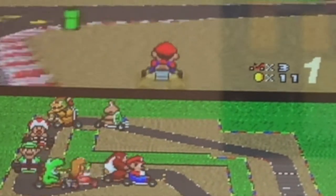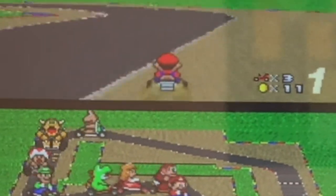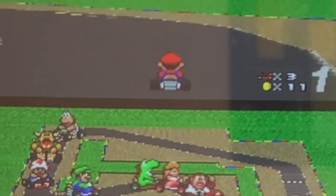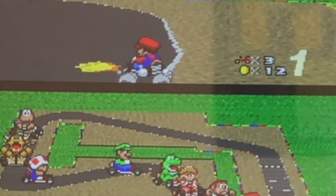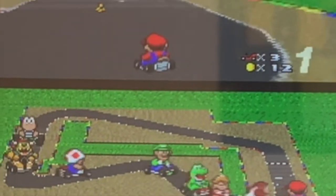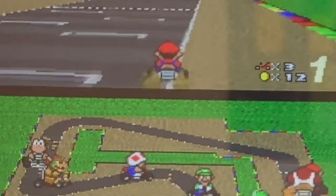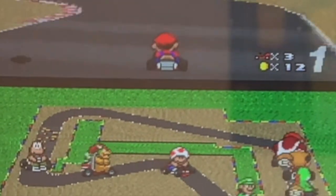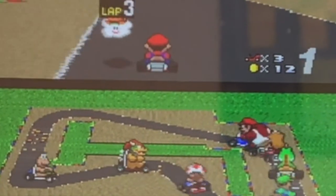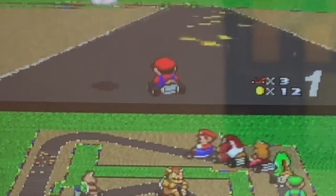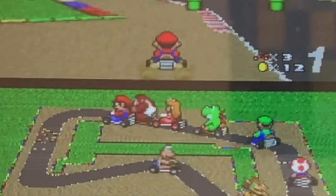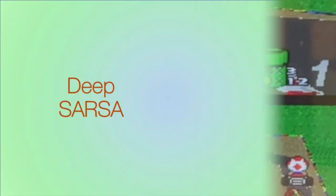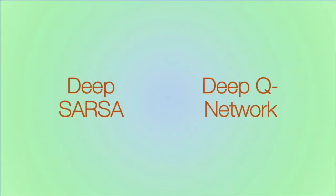Hello and welcome to our project video. In our project we aim to evaluate and compare two algorithms on a task of Super Mario Kart, the original Mario Kart game released in 1992. The two algorithms that we plan to compare are DeepSarsa and DeepQLearning.